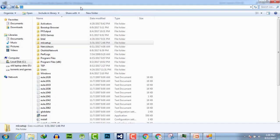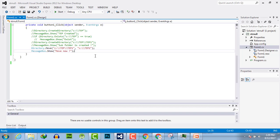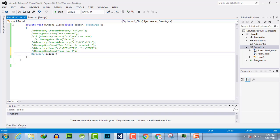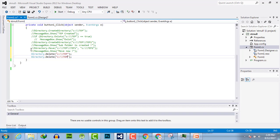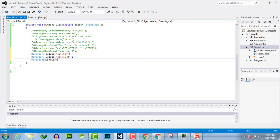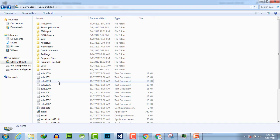Let's refresh and you can see we have successfully created TEP2, which was moved from inside. Now let's delete both directories using the Directory.Delete() command with the path TEP2. We copy the same code for TEP as well and add MessageBox.Show("deleted"). Let's execute — and we have successfully deleted the folders. You can see there are no folders available now.